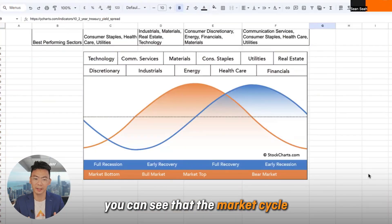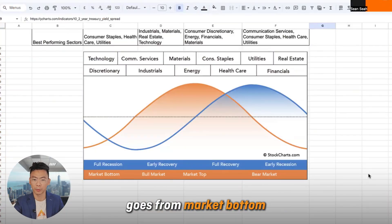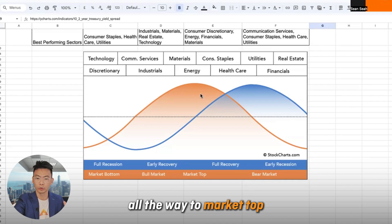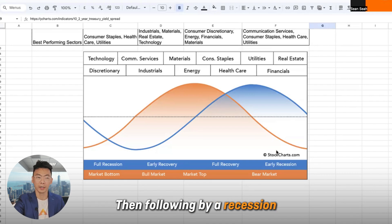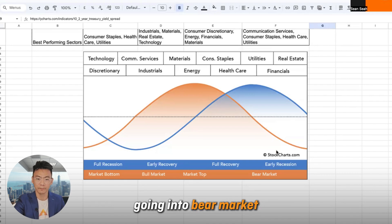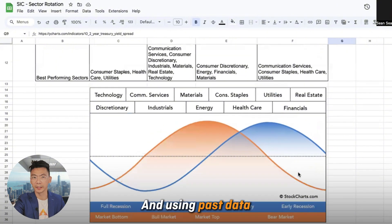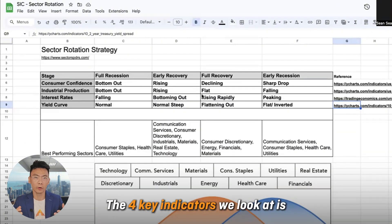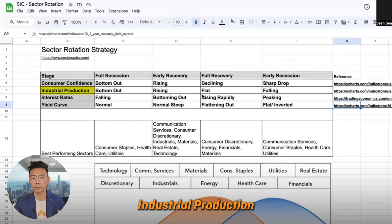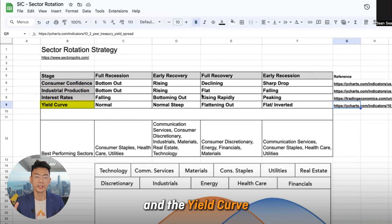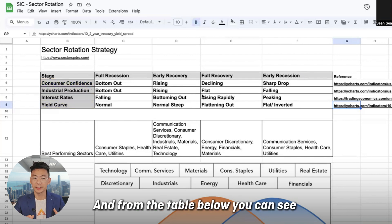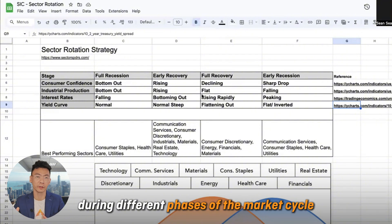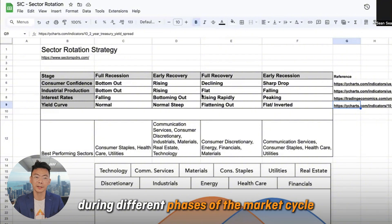Looking at the graph, you can see that the market cycle goes from market bottom to bull market all the way to market top, followed by a recession going into bear market. Using past data, there are four key indicators to know which stage we are in: consumer confidence, industrial production, interest rate, and the yield curve. From the table below, you can see that during different phases of the market cycle, these four indicators will behave differently.